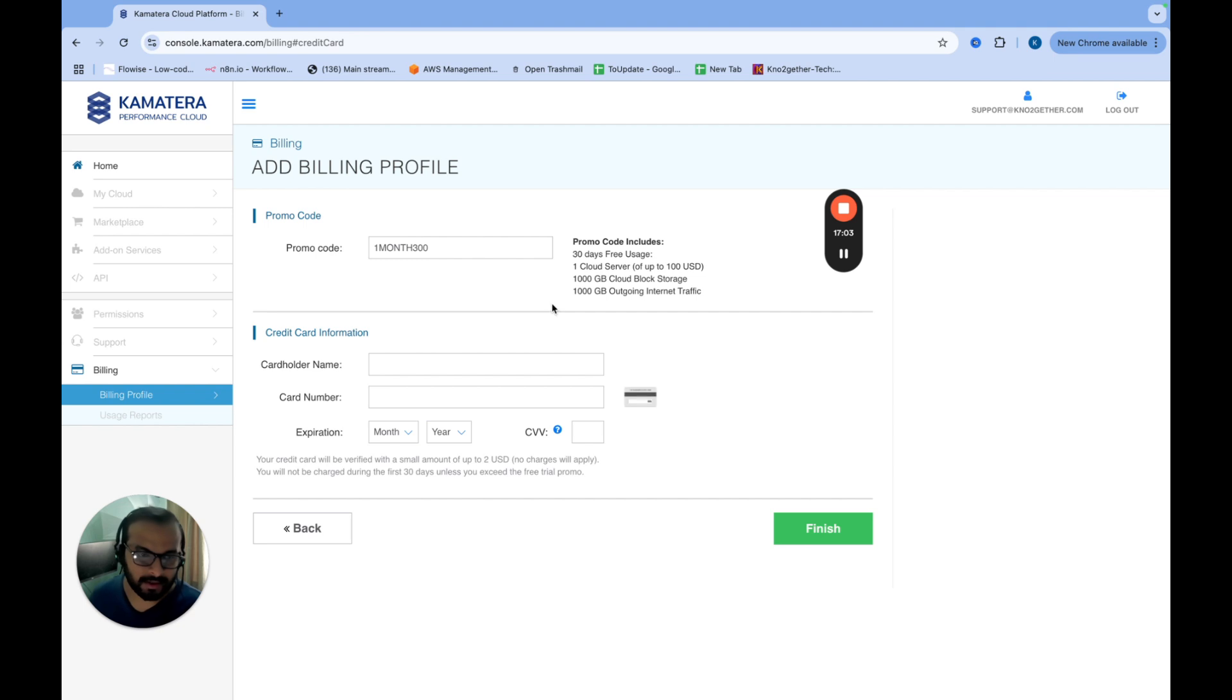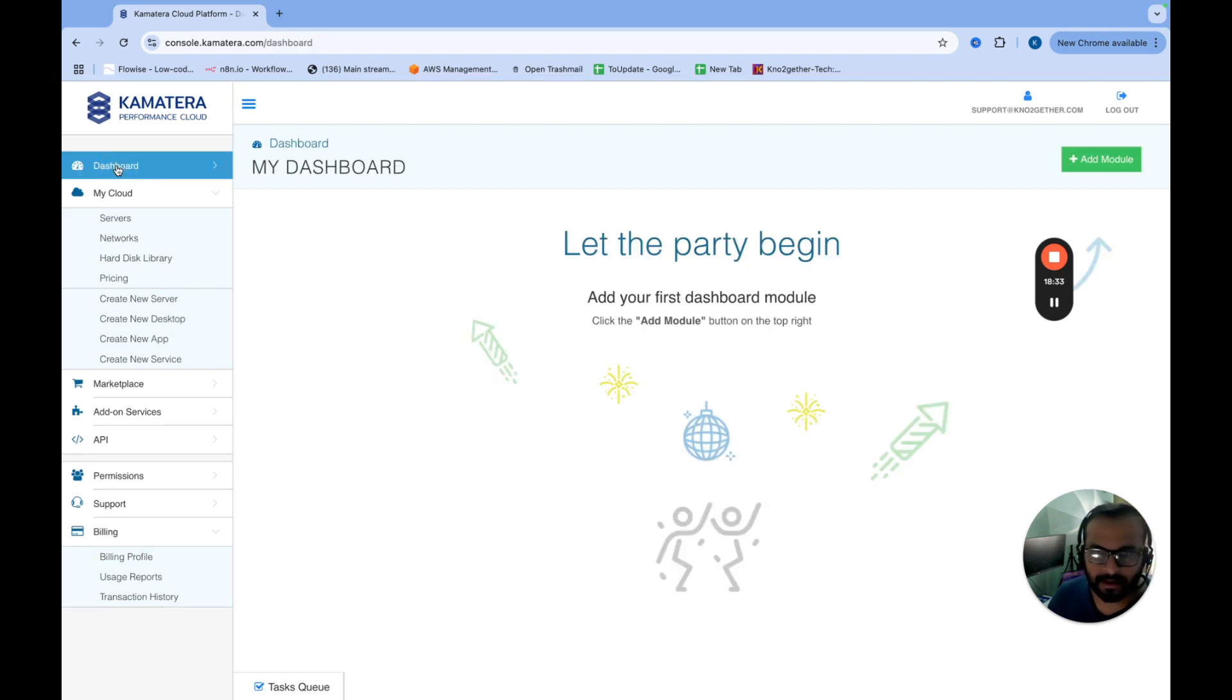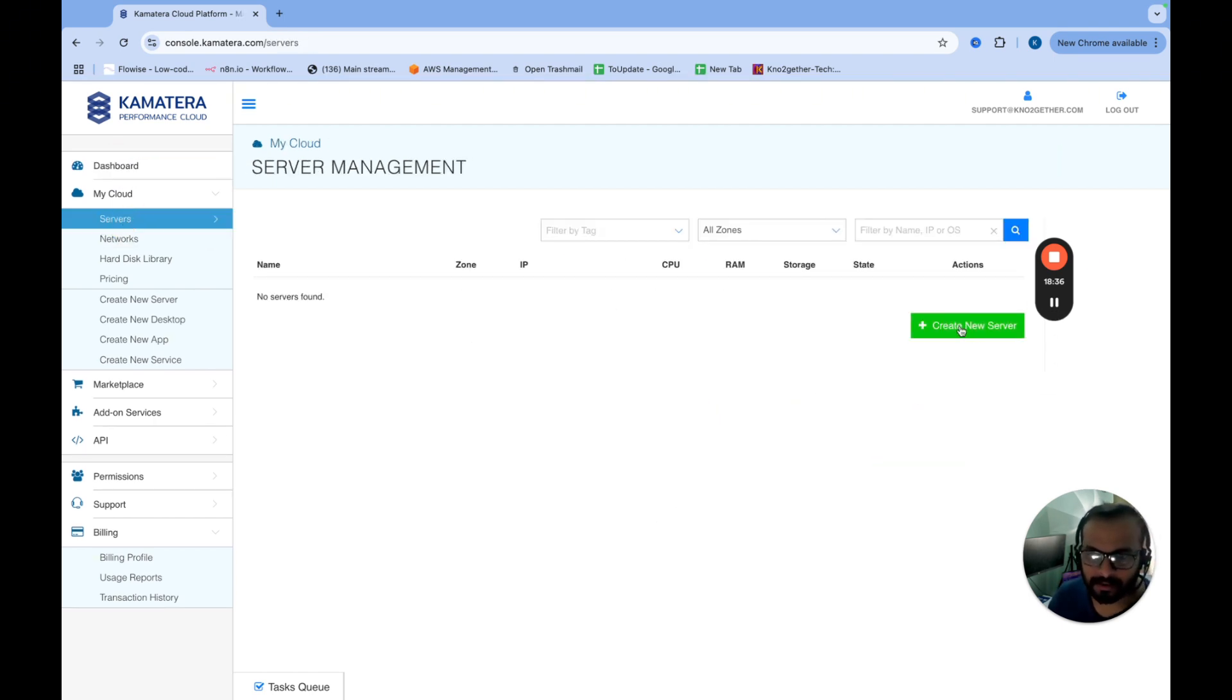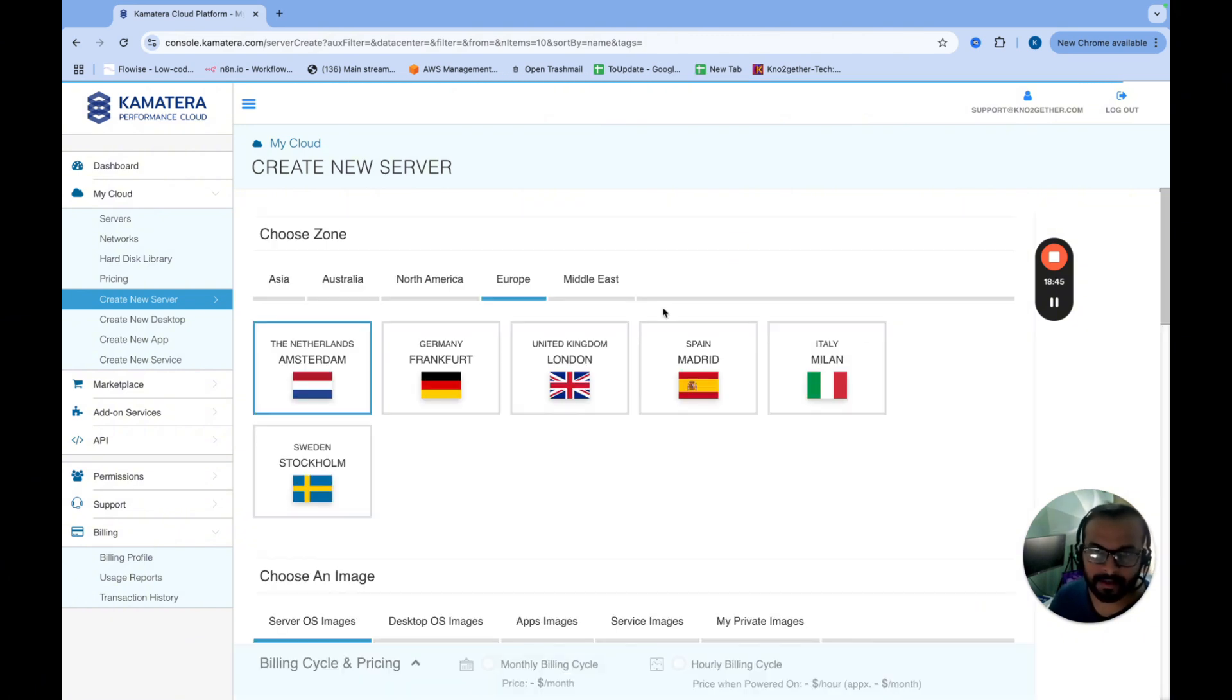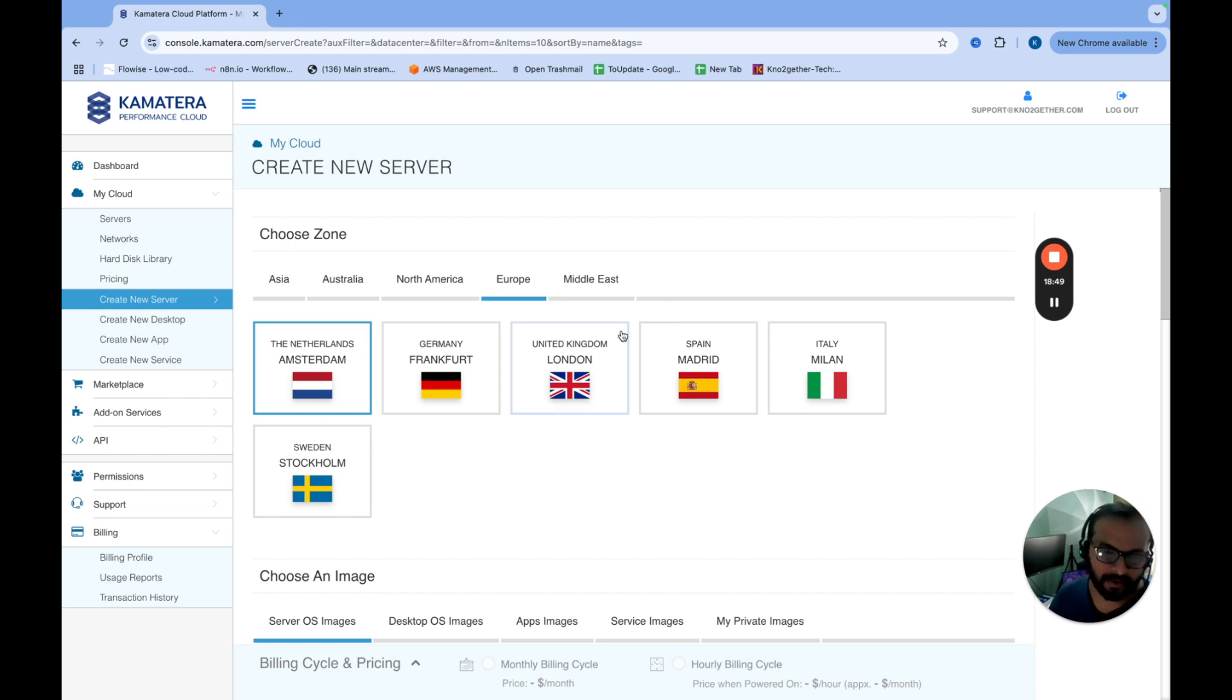So let me go ahead and set up my billing profile by providing the card information. So now my account is activated. So we'll go to the server and we'll just click create new server. Now that because we have $100 credit, what I will do is I will order two servers, one application server first and one Coolify server.